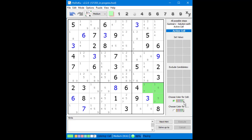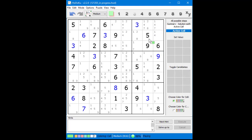We click on the R button in the Color palette area to reset all the cell background colors. We find another naked triple in Block 3 and highlight the cells in green. This time, we have a naked triple with 1, 4, and 7 as possible candidates. We can remove 1, 4, and 7 possible candidates from all other cells in Block 3 that are not part of the cells making up the triple.